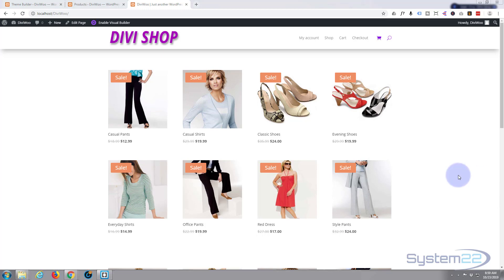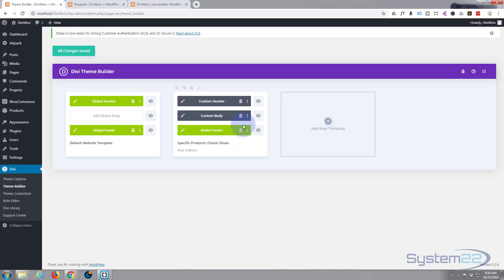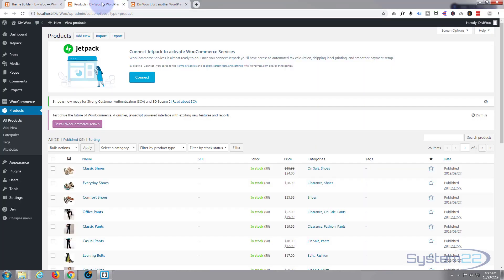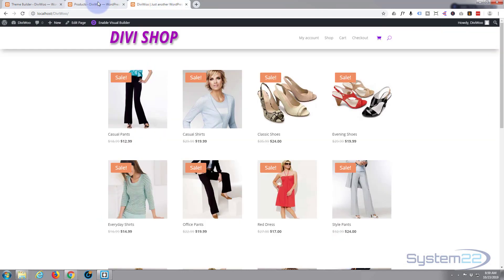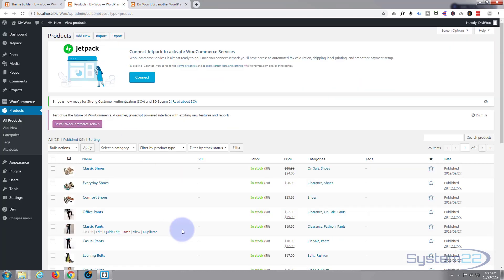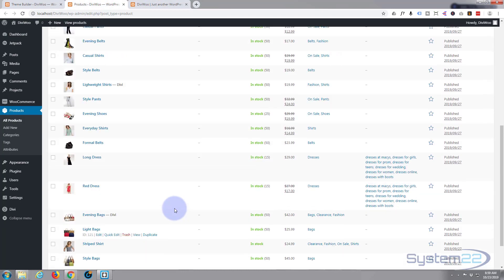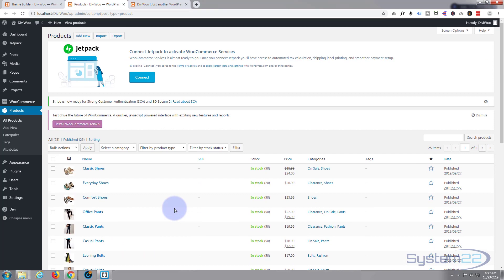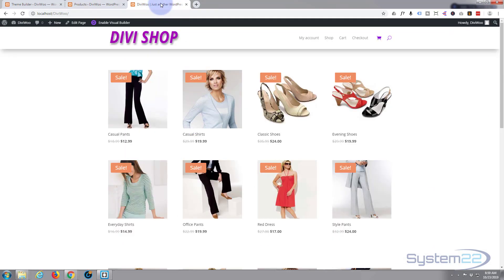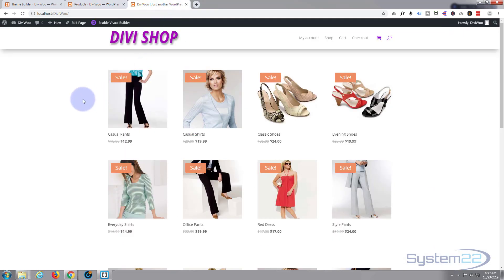We're going to continue on today working with Divi 4. Divi just gets better and better every day and we're working with the new theme builder that's just been released. What we're going to do today is I've got a site here with a few products. I've just imported these products from another project and we're going to create a custom product page.